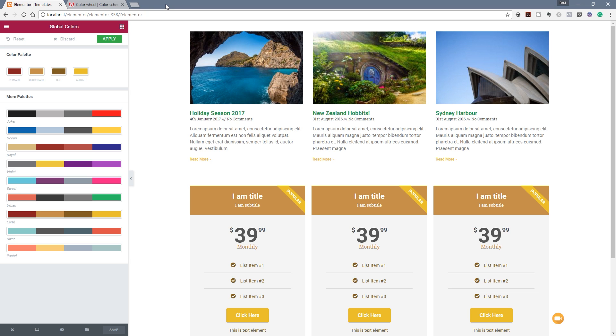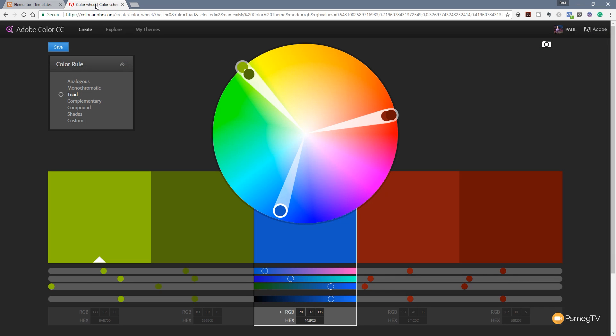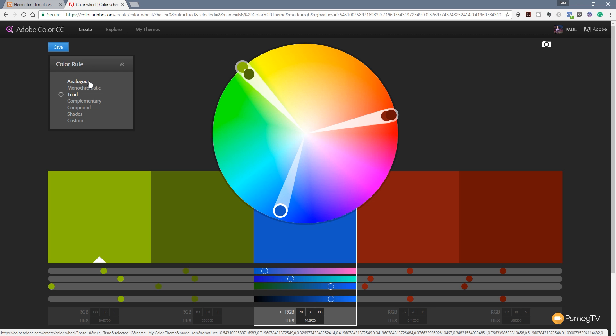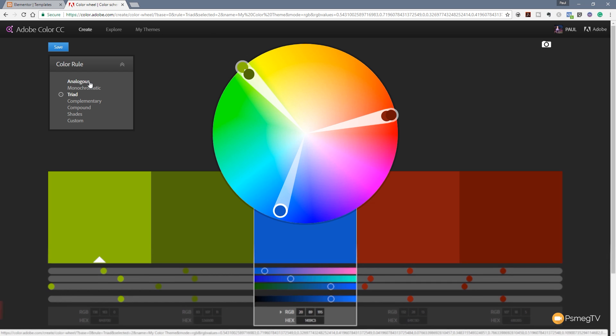So one thing I'd recommend doing and this is kind of a bonus tip is if you jump over to Adobe Color you'll see this allows us to choose color schemes and we can input a color code if we want to and that's pretty cool and we've also got a couple of other options on the left hand side on how we want the complementary colors or the triad colors and so on to work.